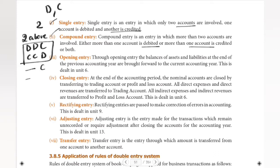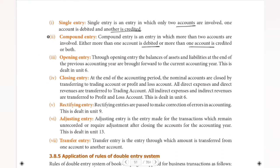This is how compound entry works. In compound entry, we call it one entry.